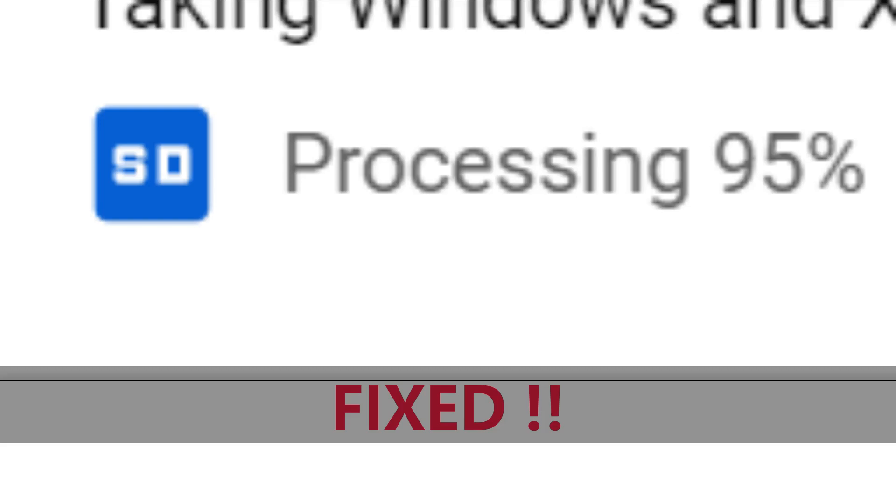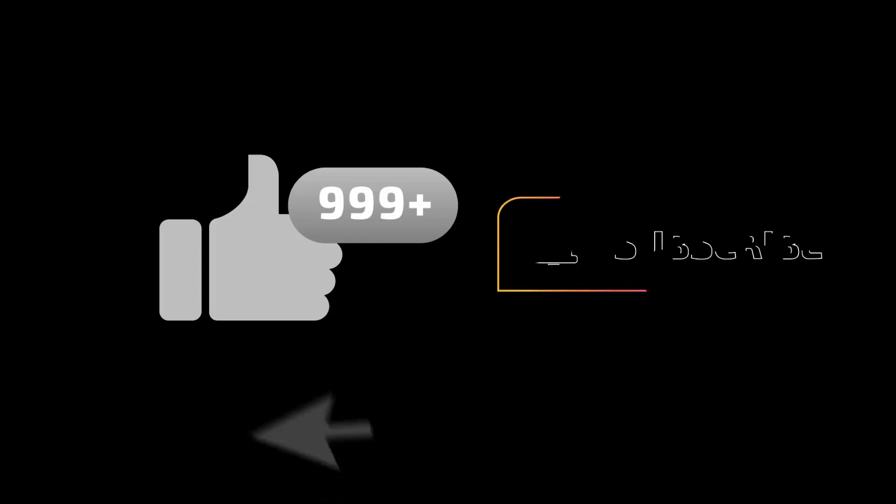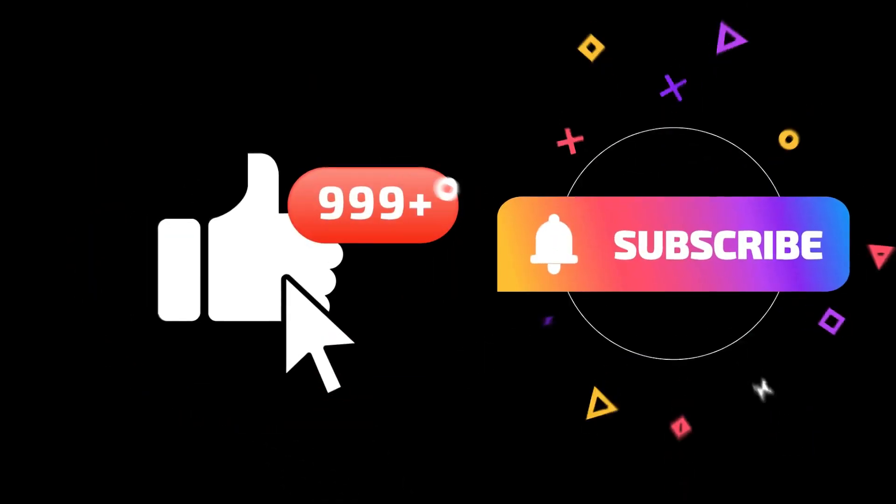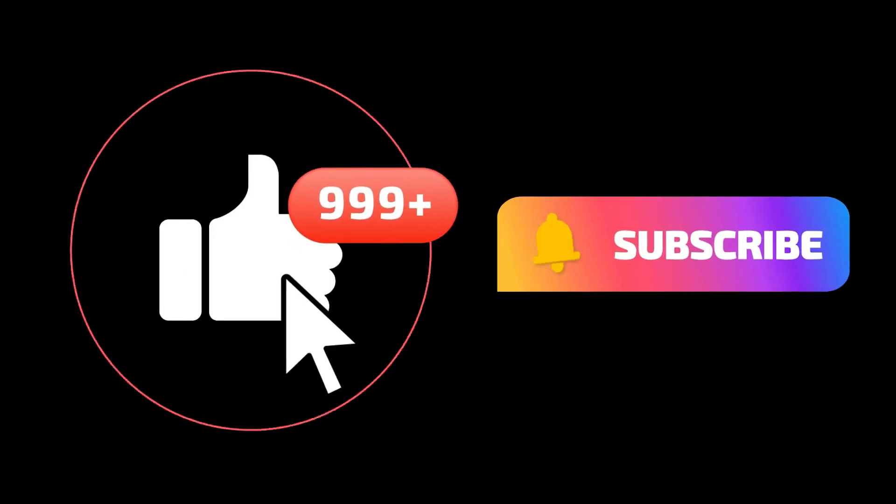Let me know in the comments which method worked for you. If this video helped you in any way, make sure to like this video and subscribe to my channel. See you later, alligator.